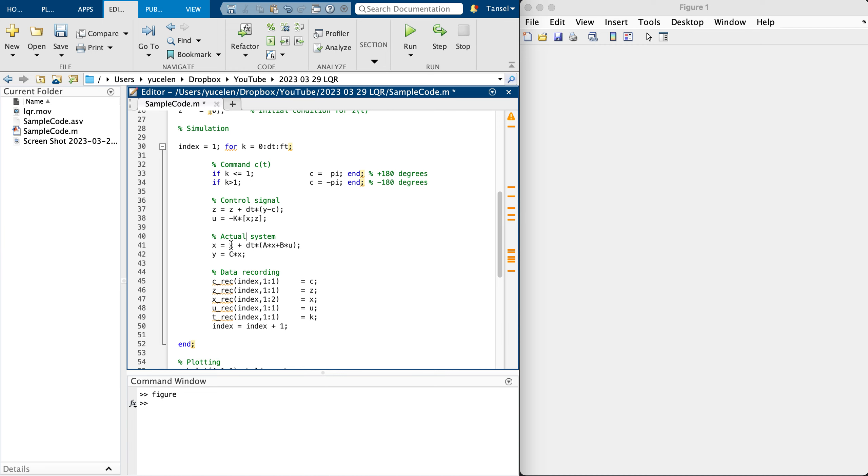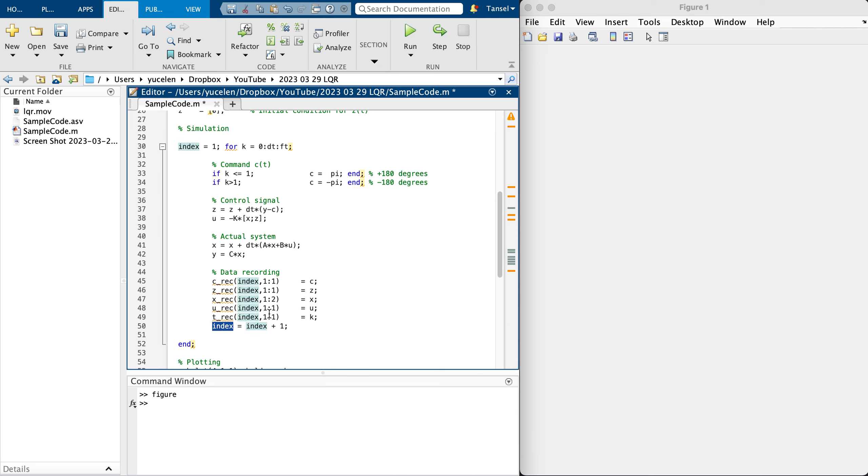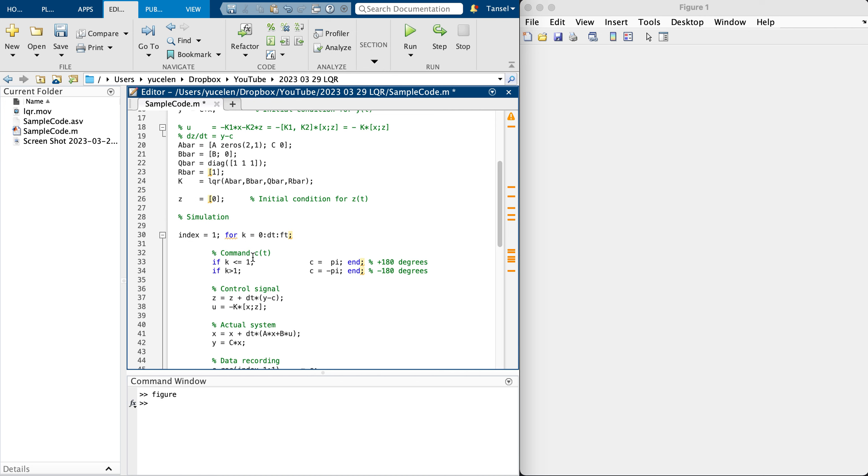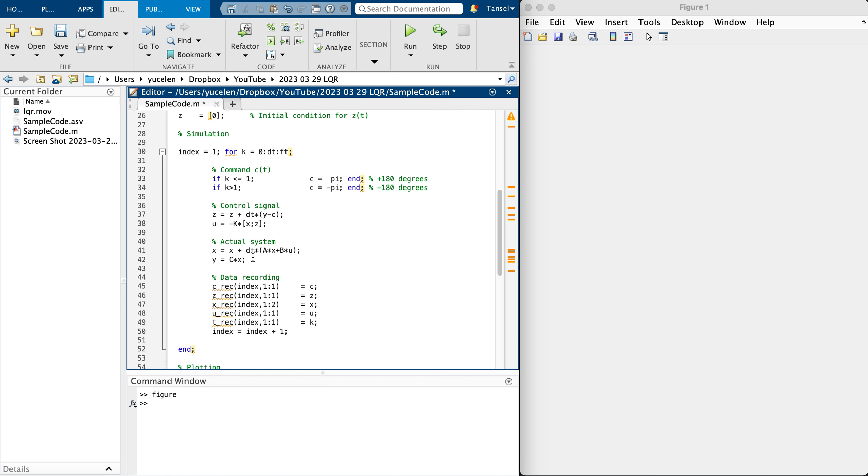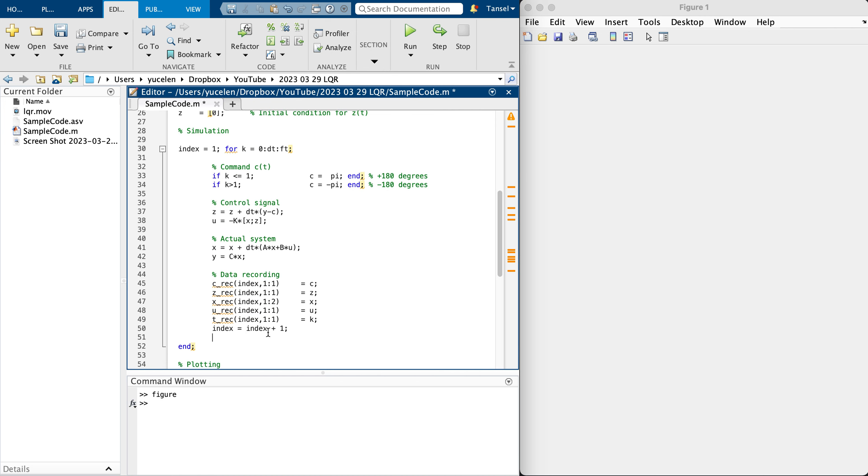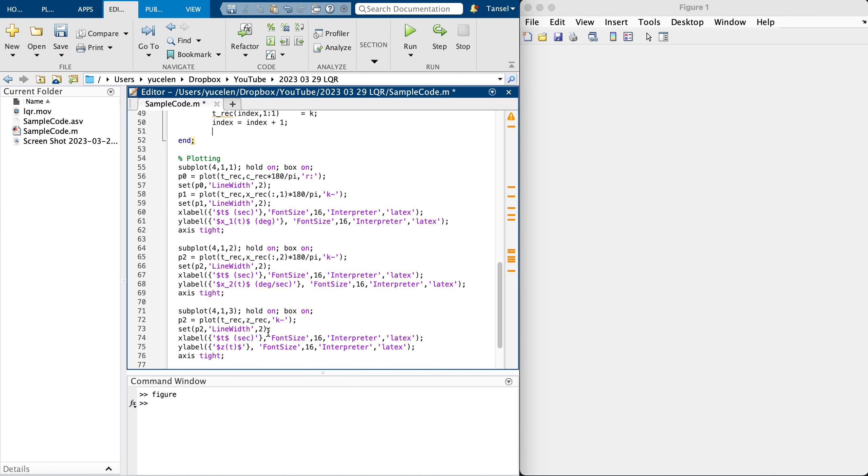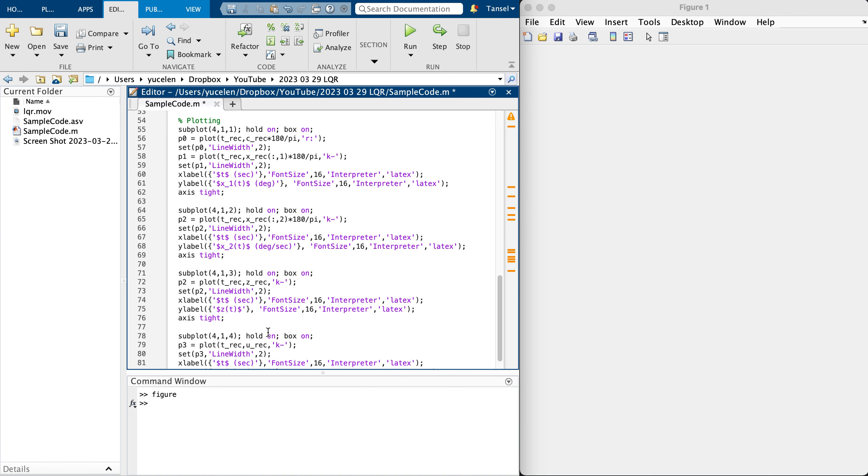Here is the actual system. X equals, basically this is X dot equals AX plus BU, its discretized version. Y equals CX. For data recording purposes, I'm storing C, Z, X, U control signal, and the time at each index.